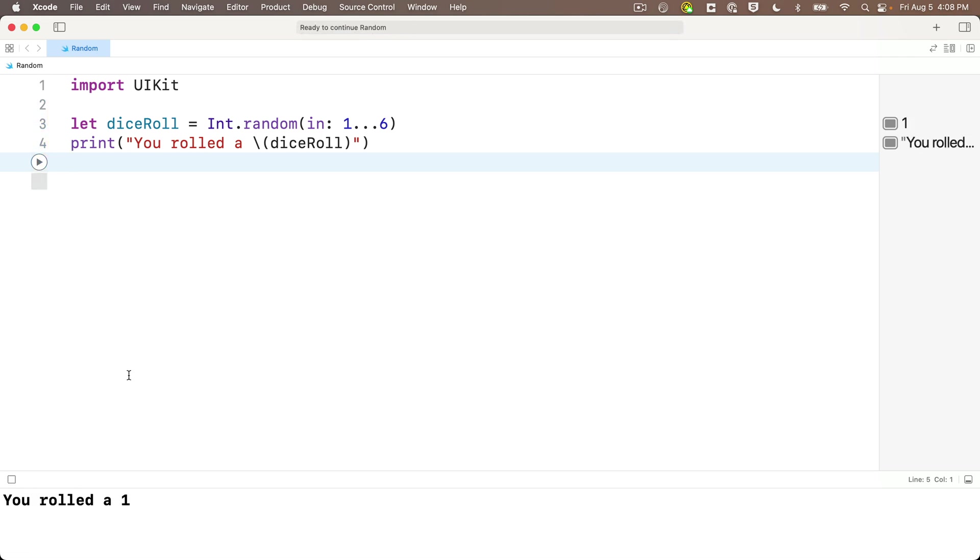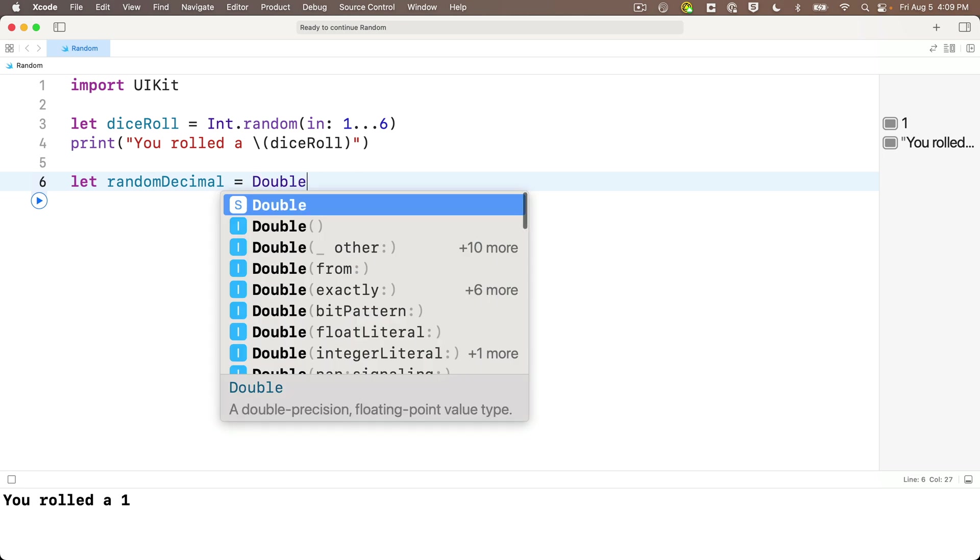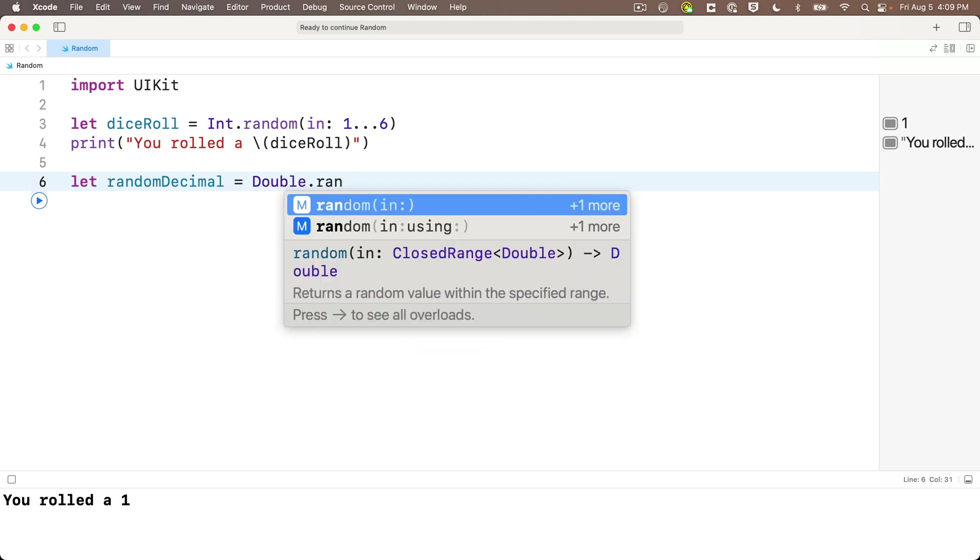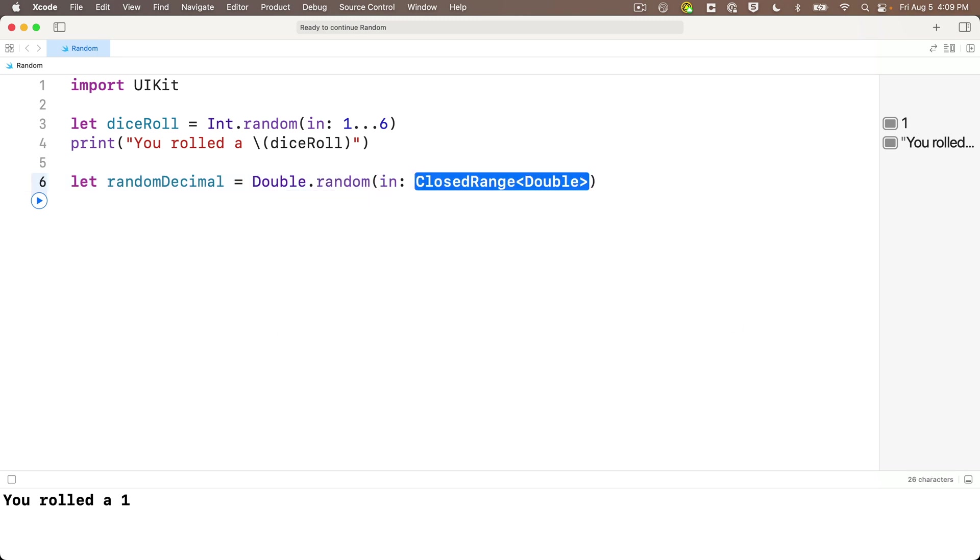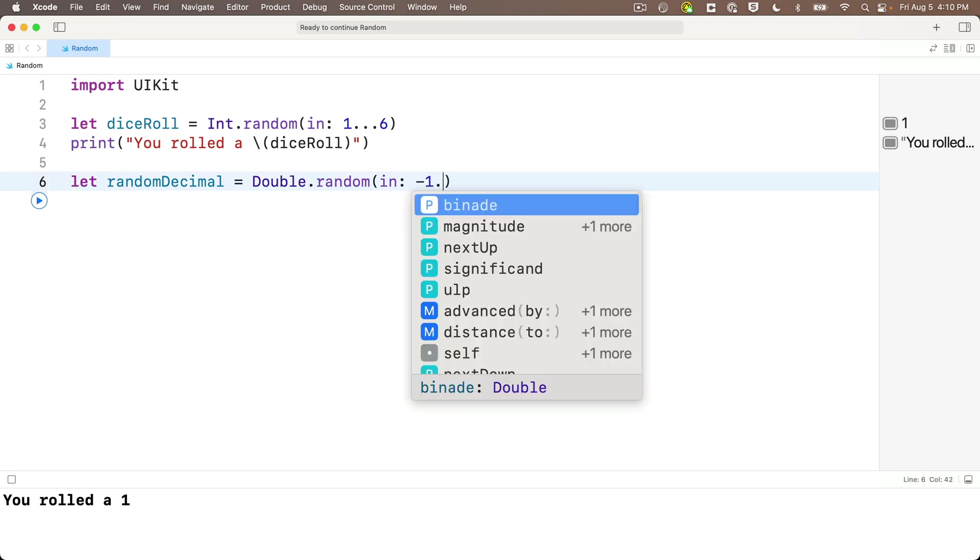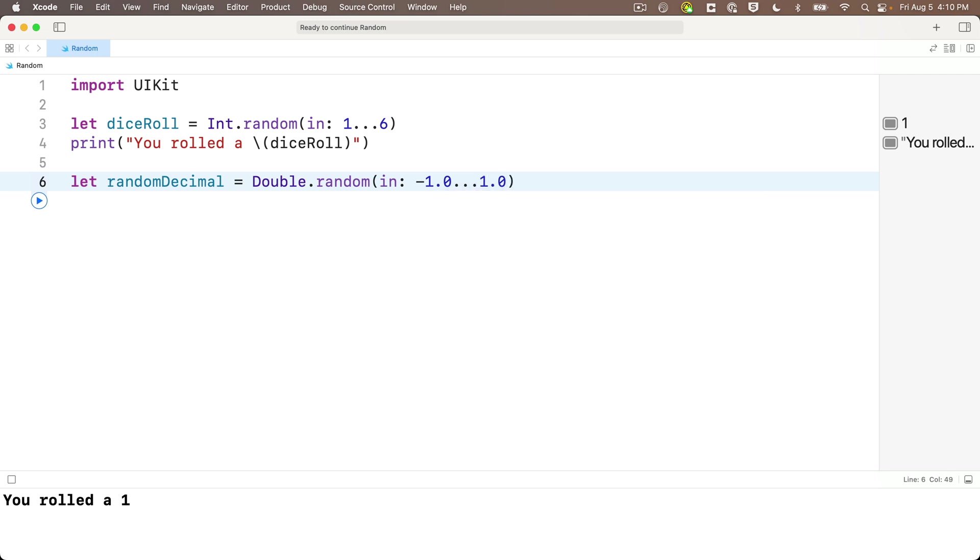So we've just generated a random integer, and that's likely what you'll usually want to do. But can we do this with values of type double and generate a random with decimals? Let's try. We'll set it up the same way with let. Let's call this value randomDecimal lower camel case, set this equal to, and our type here is double capital D dot random. We get the same option that accepts a closed range, but this time it returns a double. Let's press return to accept this. And for the closed range, why don't we try generating a number from negative one through one? So I'll enter negative 1.0 dot dot dot 1.0.